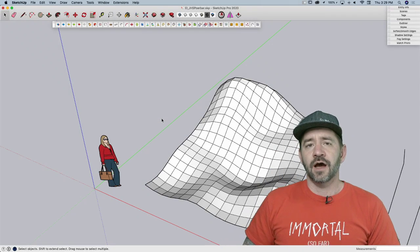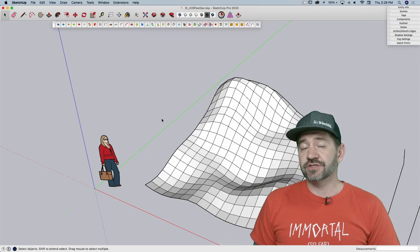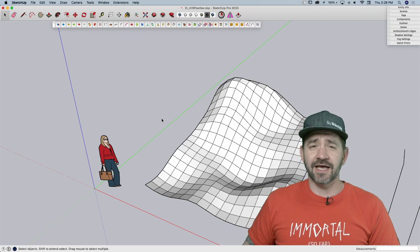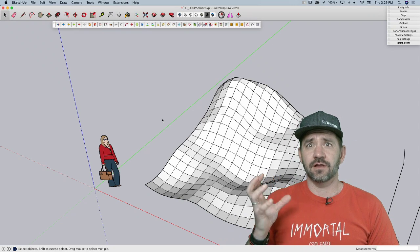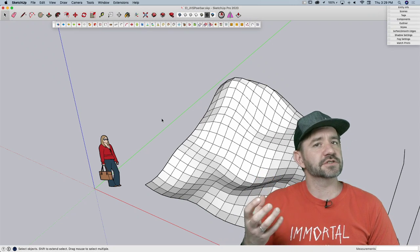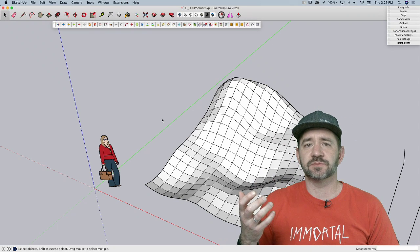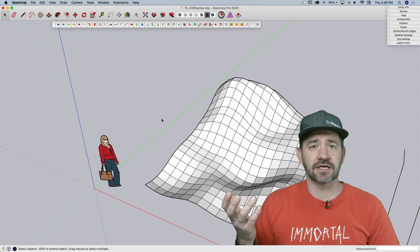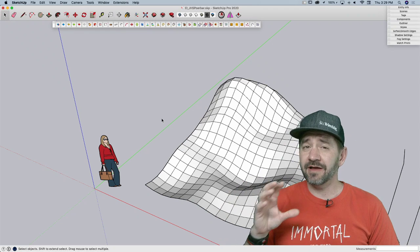Hey guys, it's Aaron. I want to take a look at an extension today called JHS Power Bar. It's actually kind of a conglomerate of a bunch of other extensions. These are extensions from people like TomTom, TIG, Enerot, a bunch of extensions.